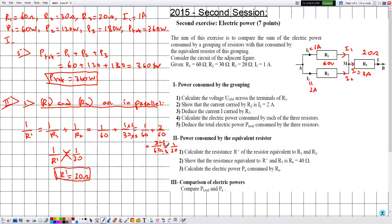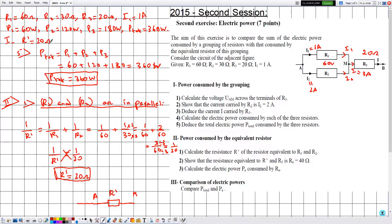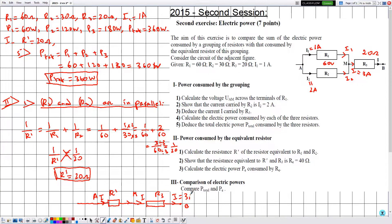Whenever we calculate an equivalent resistance, we redraw the electric circuit including the new equivalent resistance. Point A connects to point M through R' (value 20 ohms), replacing R1 and R2. From M we have resistor R3, then point B. Components A-M and M-B are traversed by the same electric current I. The value of I does not change and remains 3 amperes.